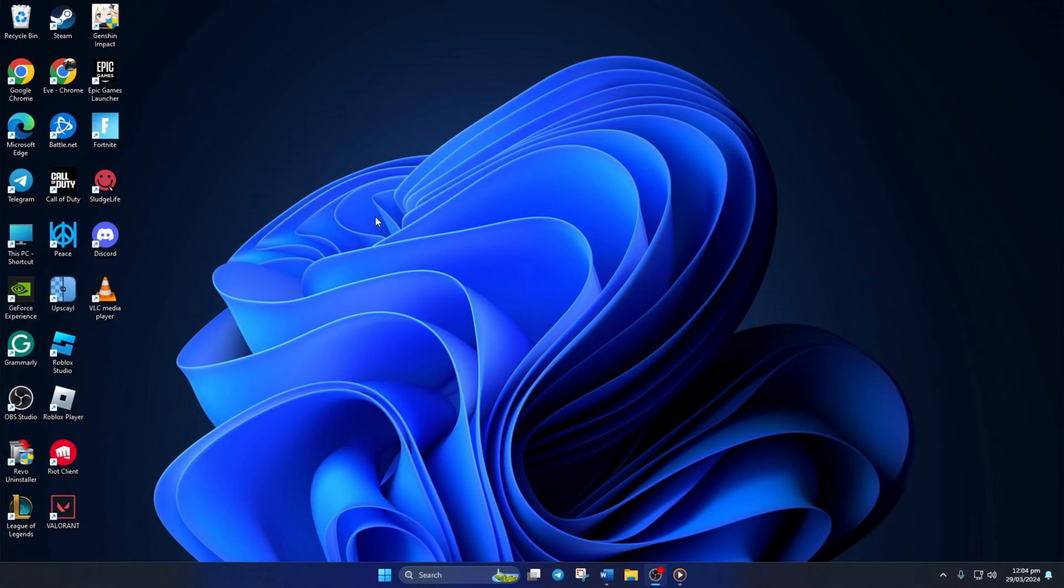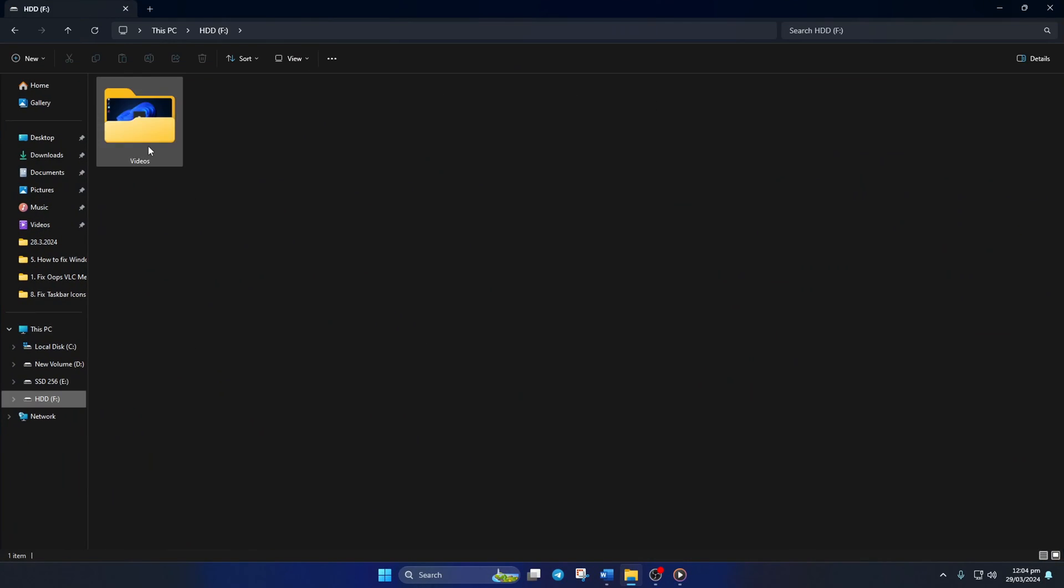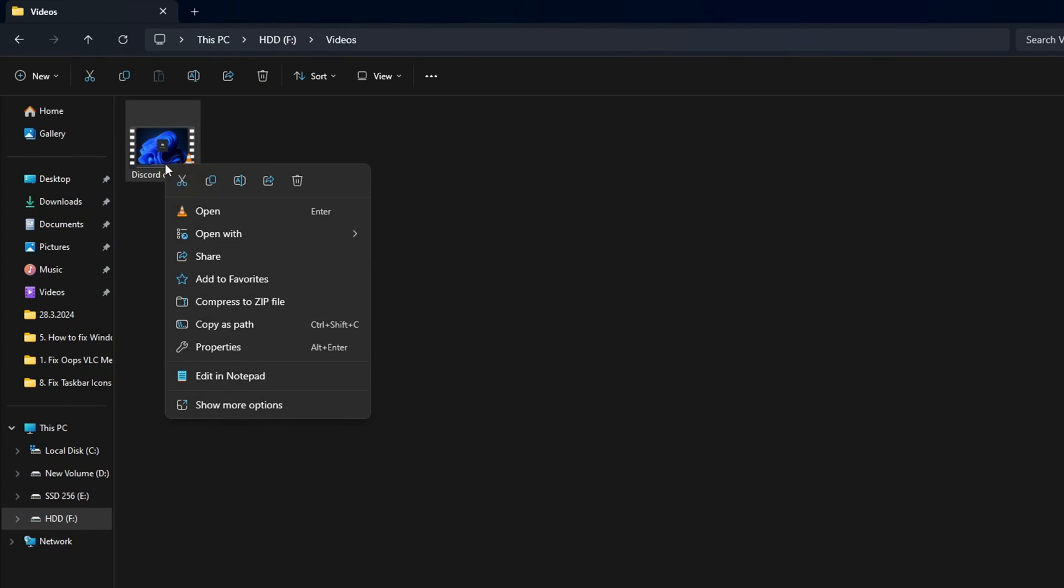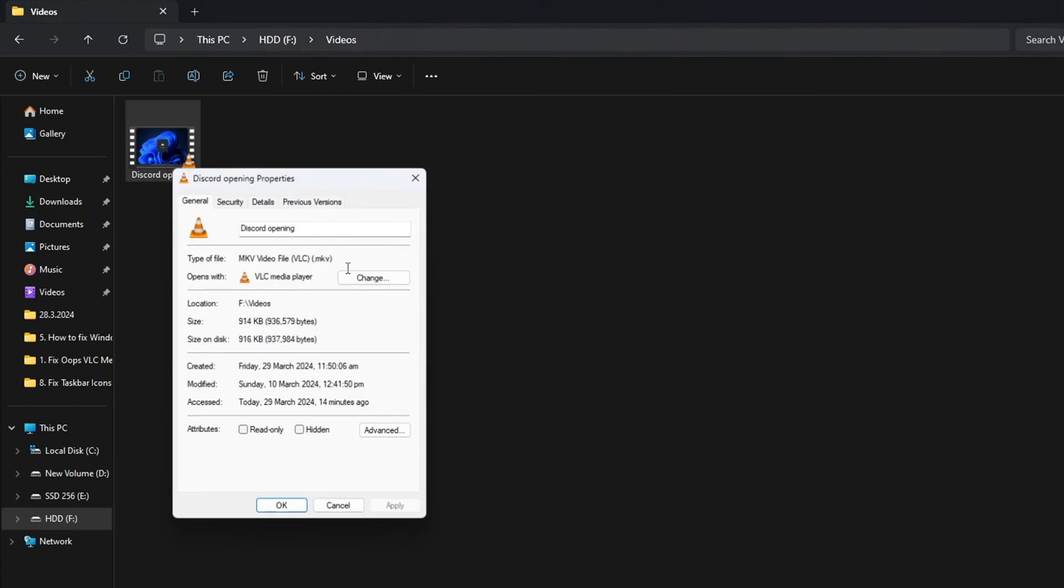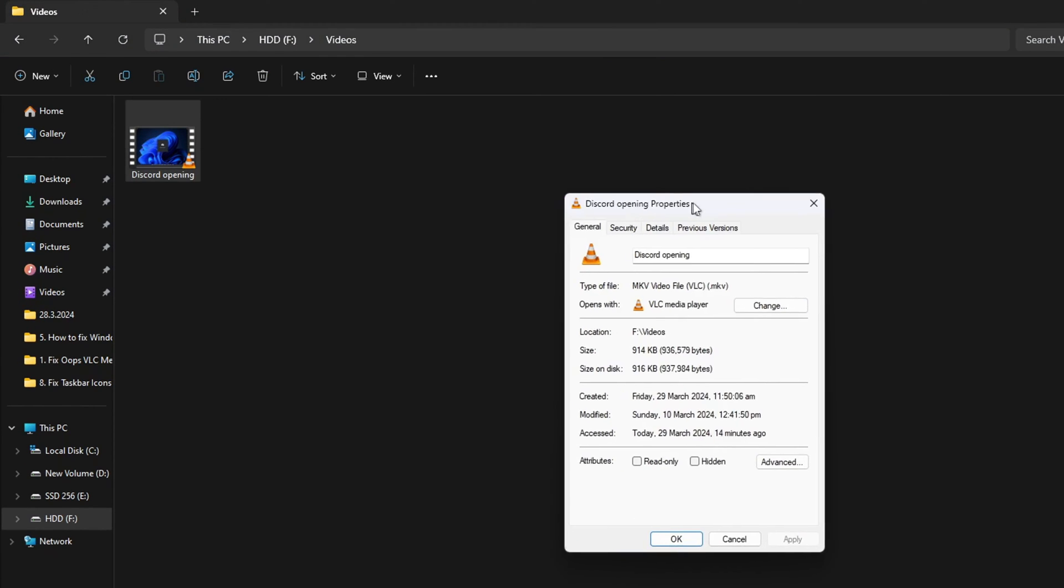Solution 1: Change the owner of the video file. To do this, right-click on the video file that you're having trouble playing. Then click on Properties from the context menu. After that, switch to the Security tab.